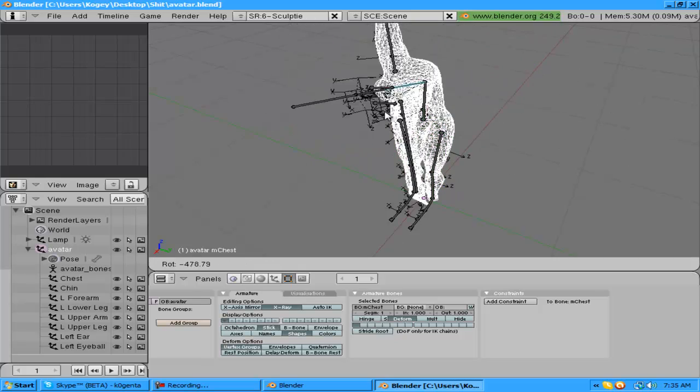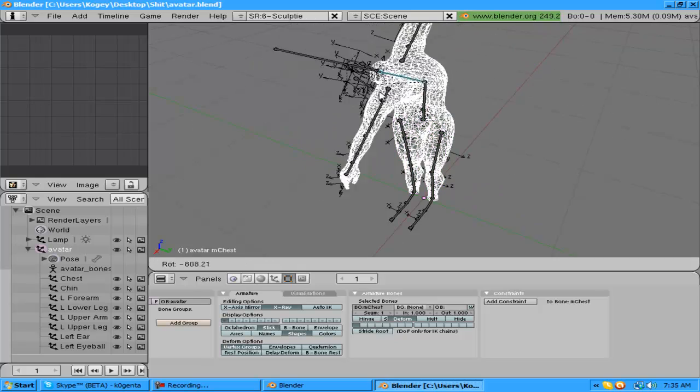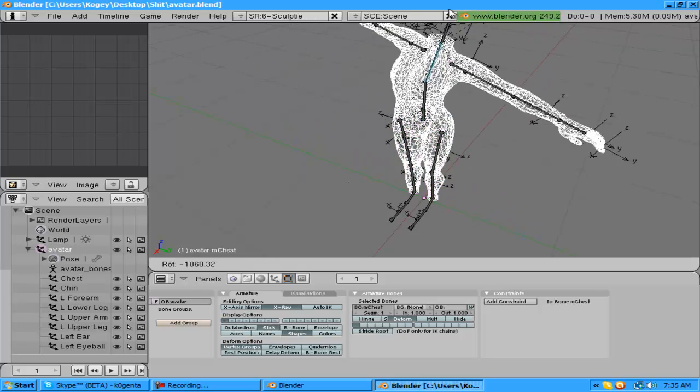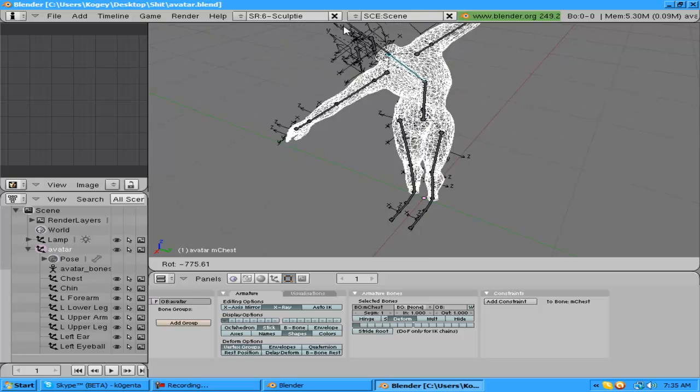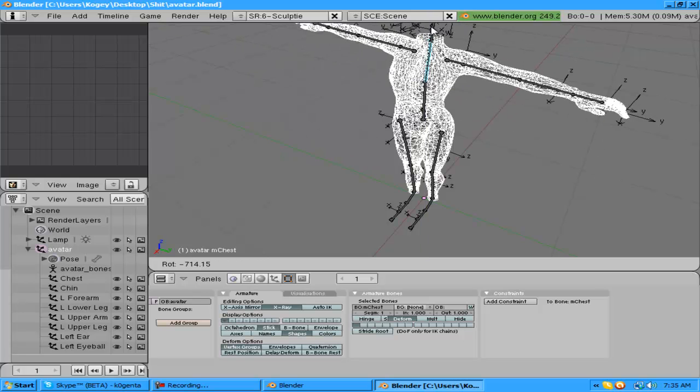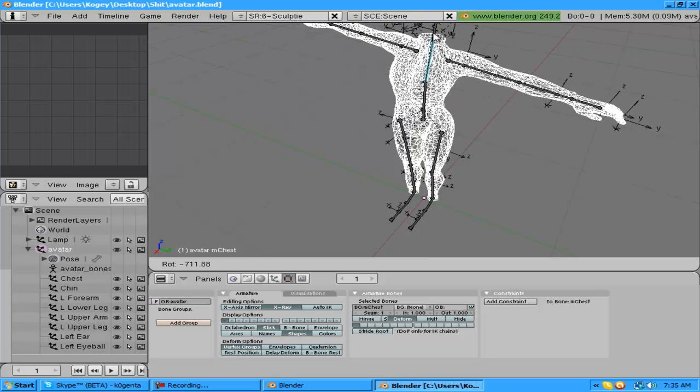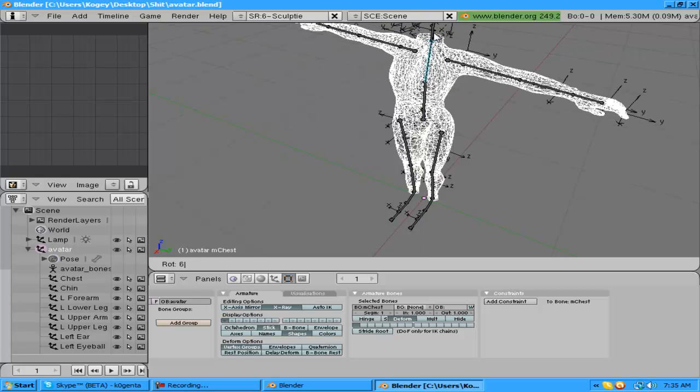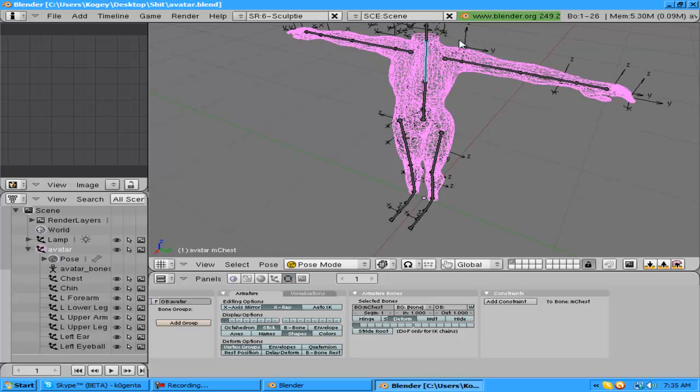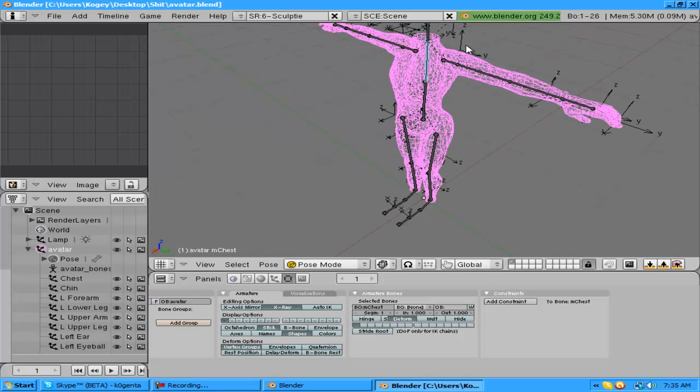To make sure your rig is working properly you can do this and watch him dance. Or if you hold Z you can turn him into... oh, now he's having an aneurysm. He just had an aneurysm.